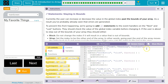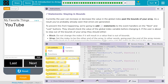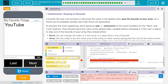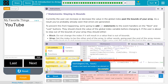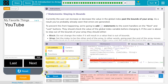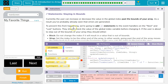If they hit next fast enough, that's an issue. As a result, you've probably already seen that errors are generated. If you haven't — angry computer. So to prevent this from happening, we're going to add if statements to the event handlers on the next and last buttons. Yeah, that's a good idea.